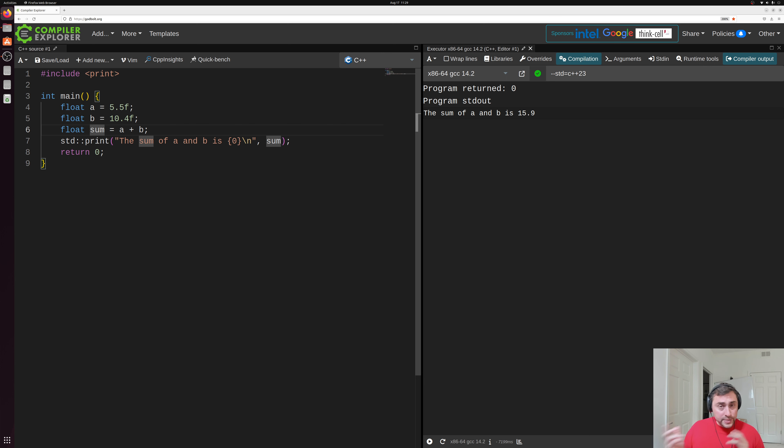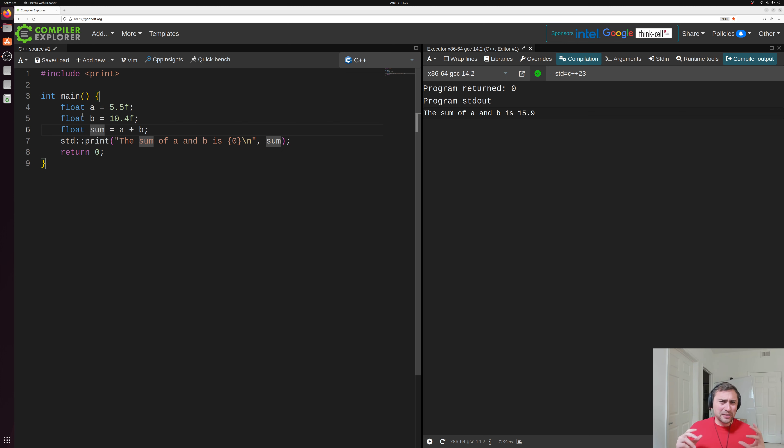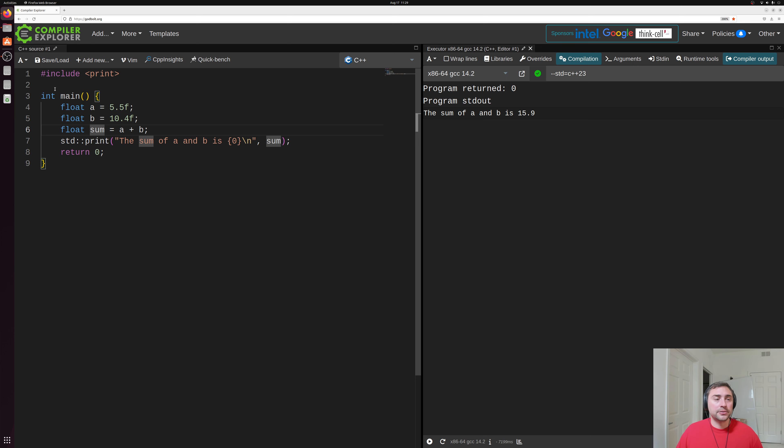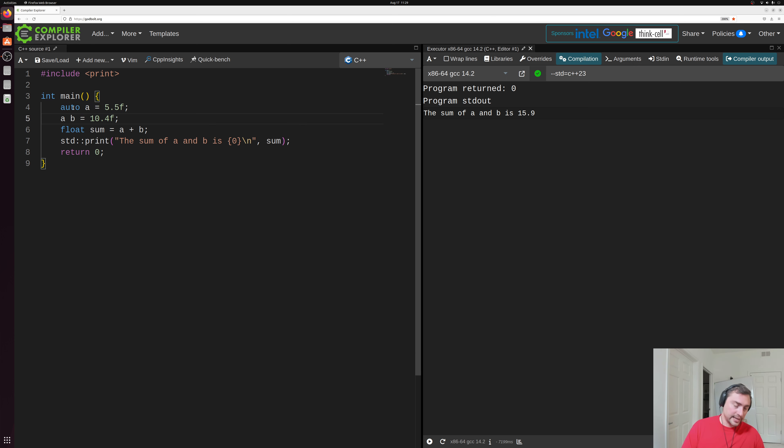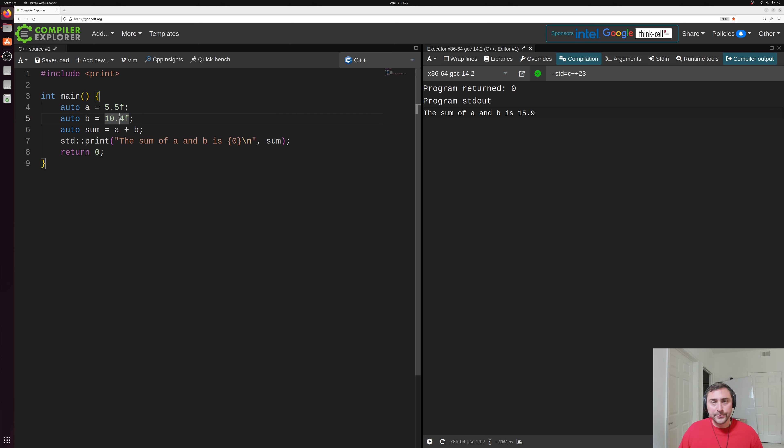So one thing that was introduced in more recent versions of C++, it's not necessarily that new of a feature, but it's a very important one is this thing called automatic type deduction. Now the key point behind automatic type deduction is our compiler already knows many of the types inside of our program. So we don't need to explicitly tell our compiler of those types. So for example, here, we can replace all of these floats that we've specified in this floating point data type with auto. So here we say auto A is equal to 5.5 F for a single precision floating point number, same thing with B and sum here. But how exactly does this work?